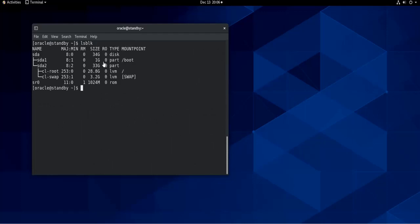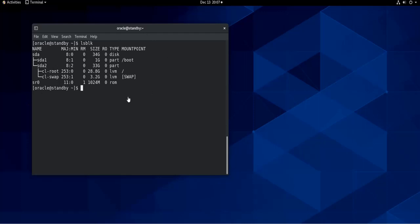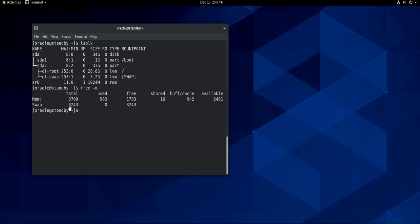...here now it is 33 gigabytes. So the one gigabyte that I have added is now here, but I need to do extra commands, extra work, to add it to this swap partition. So how to do that? So in order to confirm the size of the swap partition, you can do free -m, and you can see that the swap partition is 3.2 gigabytes indeed.